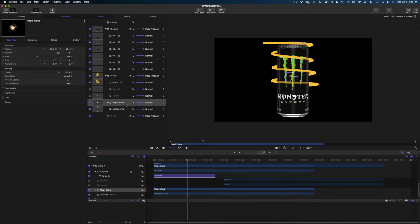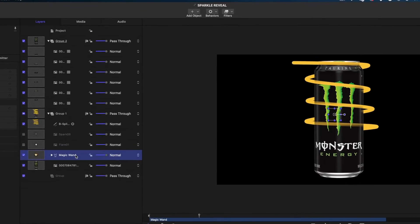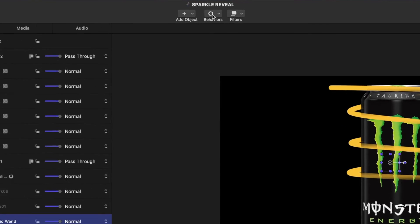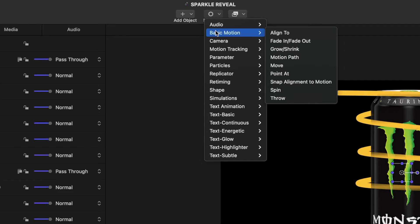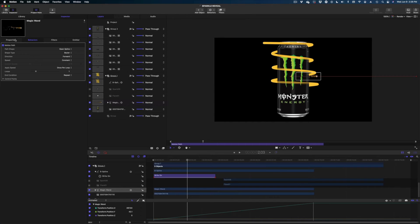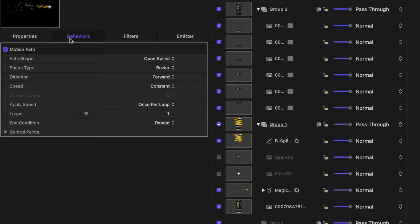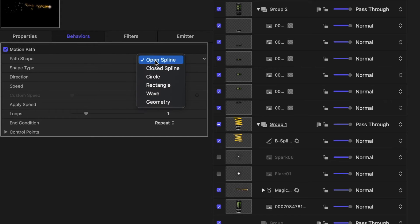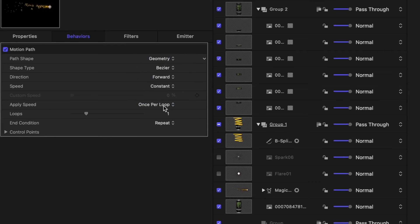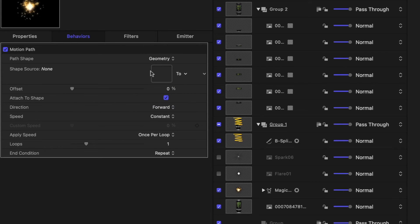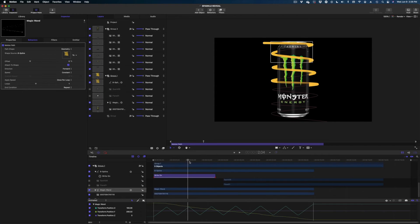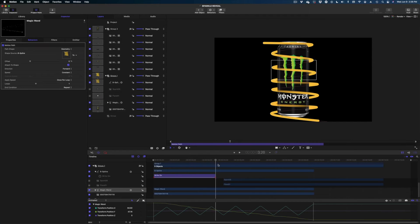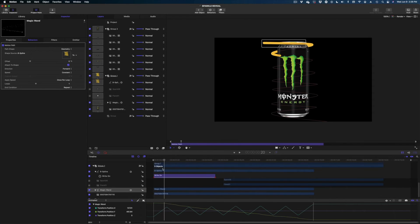So now we're going to select it in our project pane. We're going to head up to the top center of the screen, go to behaviors, basic motion, and we're going to select motion path. So here we are in the inspector window under behaviors. Here's our motion path. We're going to change the path shape from open spline to geometry. And then you get this little drop zone thing here and we're going to drag our B spline into that box.